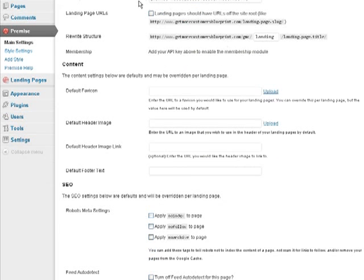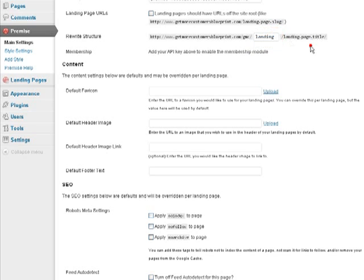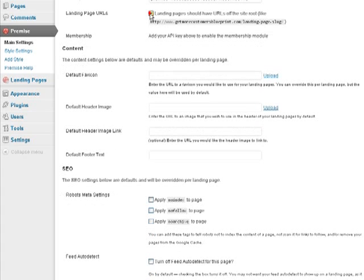After you paste in your API key, let's go ahead and set up our landing page URLs. You have an option of rewriting the structure, putting in whatever you want here. But I'm going to just use landing pages that have my domain name and then the slug for the actual landing page.